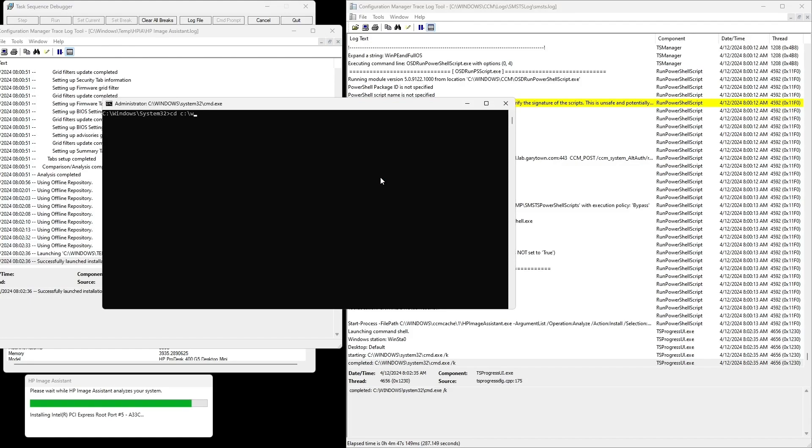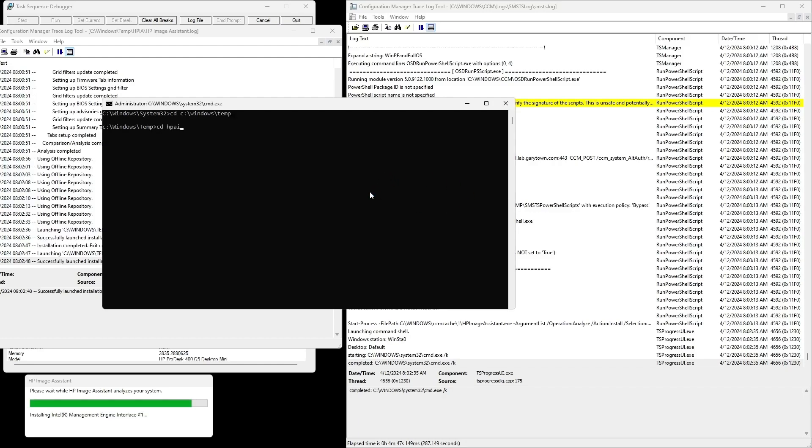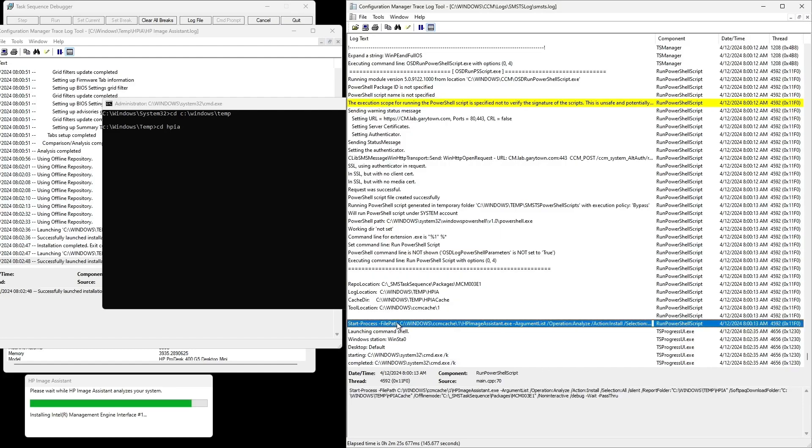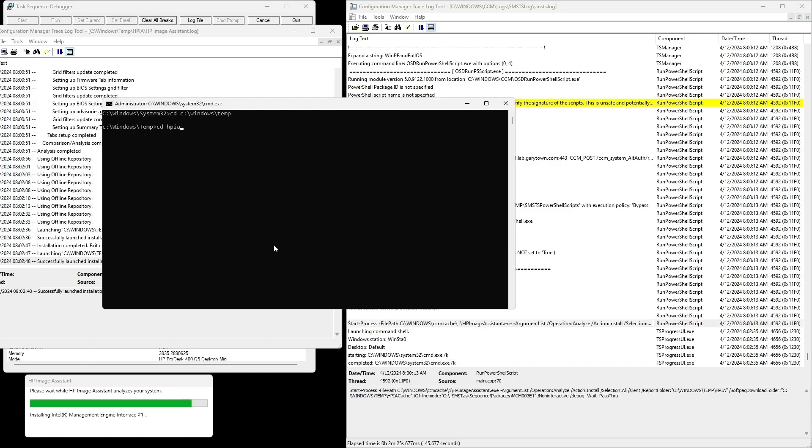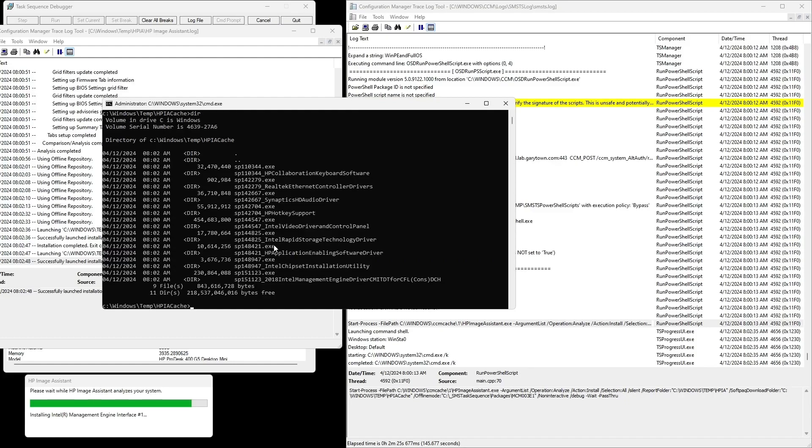I wish the HPIA team would make a log that kind of follows the UI, but I don't see that happening as a lot of development is going into their web version now to allow you to do a lot of the driver management through the web portal.